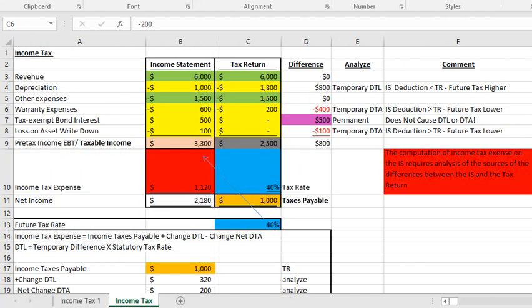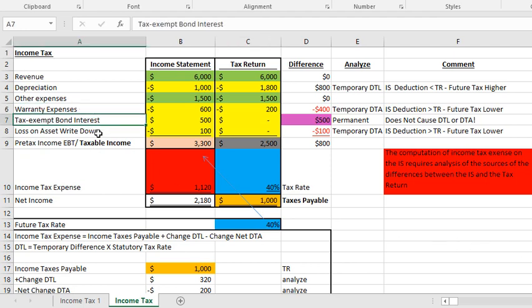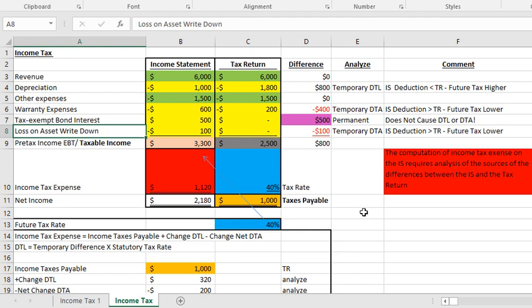Now I'm going to go through another example with a bit more complexity by adding a few more items: warranty expense, tax-exempt bond interest, and a loss on a write-down. We'll go through the same analysis and calculation of pre-tax income versus taxable income, and income tax expense versus taxes payable. Hopefully this little example will help solidify your understanding.